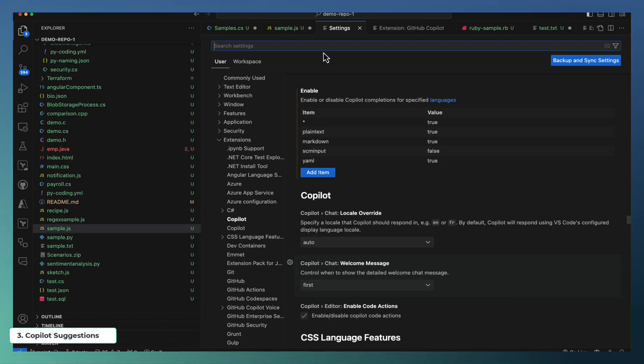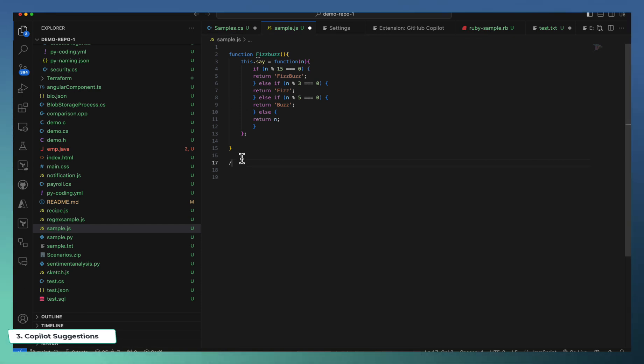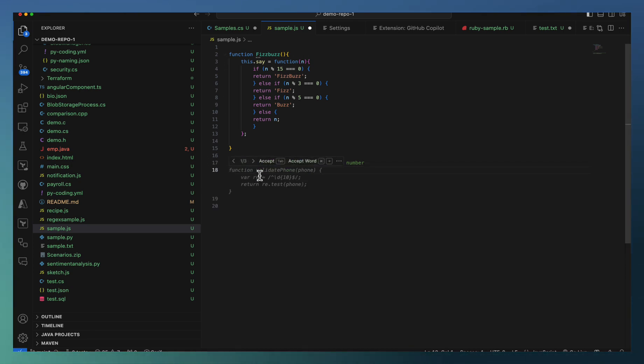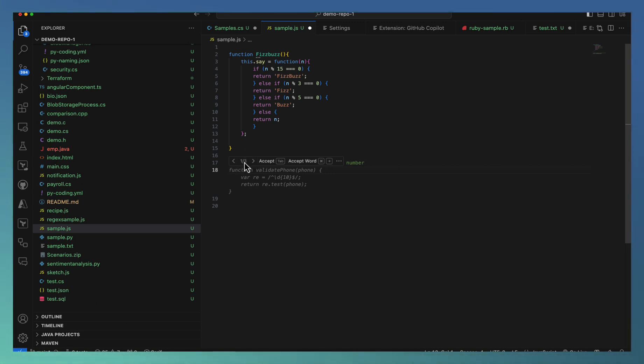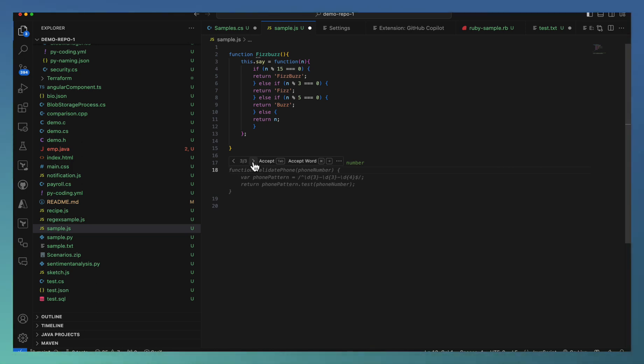Now let us move to a JS file where I ask Copilot support for defining a function to validate phone number. This is what my requirement. When I press enter key, you can see that Copilot came with a suggestion. Just hover on that, you have the number of suggestions available right now. There are three suggestions.